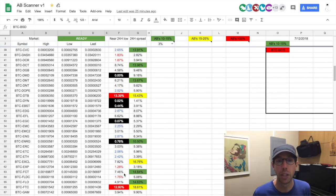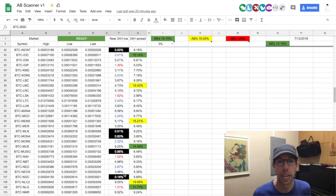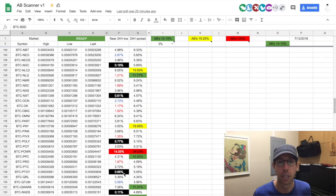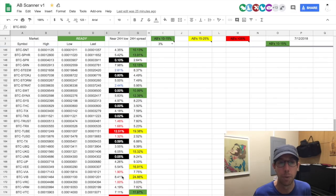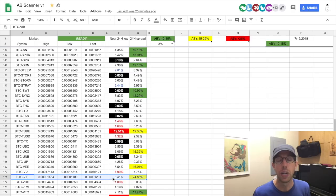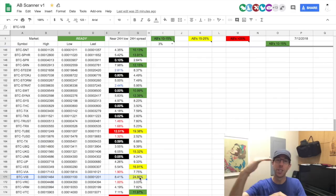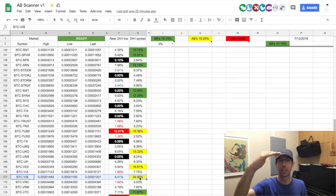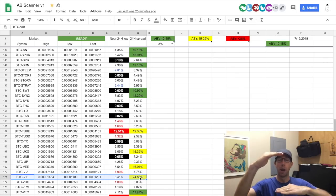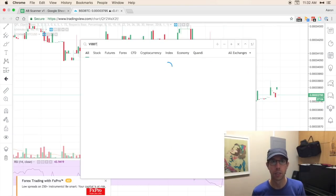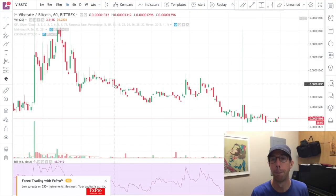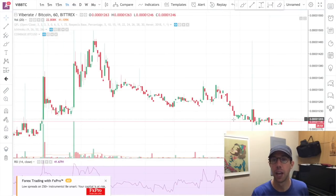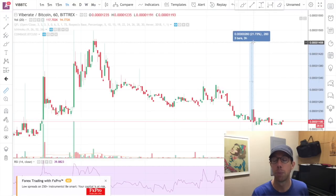Now we can use the opposite logic and look for a coin that is yellow but has a very small percentage. Here we go — VIB. So it's not so low, but this spread of 24% is almost in that 25% category. What this is telling me is that the high is 1464, the low is 11, and the last is 12. So in a 24-hour period it shot up 24%. Let's take a look at VIB on Bittrex — voilà. I look at this and I see it popped up 20%. That's pretty good.